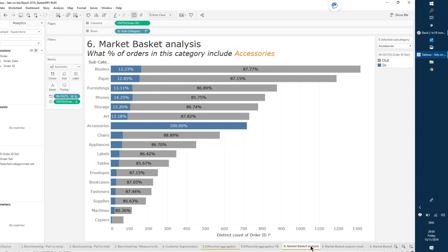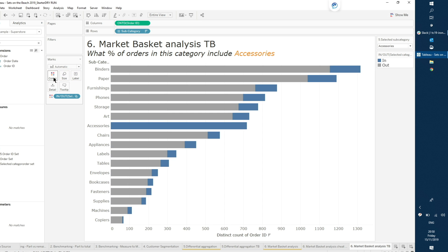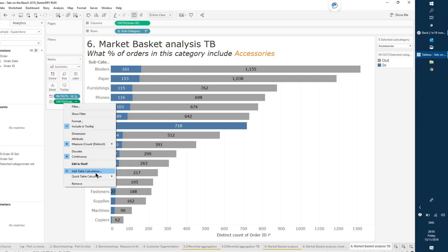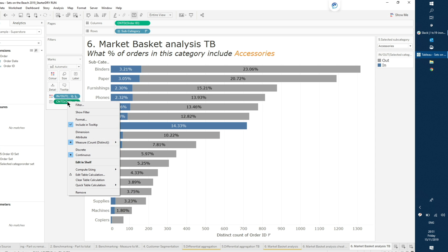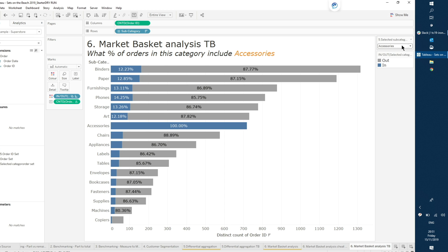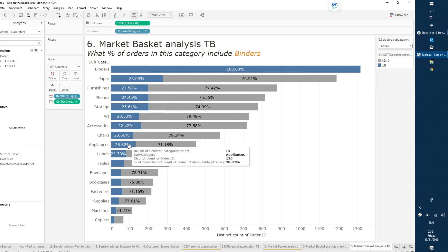As I've shown before, I can bring that measure into label and add a quick table calculation for percent of total, making sure that calculation is done across — comparing the ins of the set versus the outs. Simply as that, I was able to allow for this dynamic comparison: selecting binders, I see 100% of the sales obviously include binders, then there's a breakdown across all the others showing what percent of binder orders also contain each other subcategory.